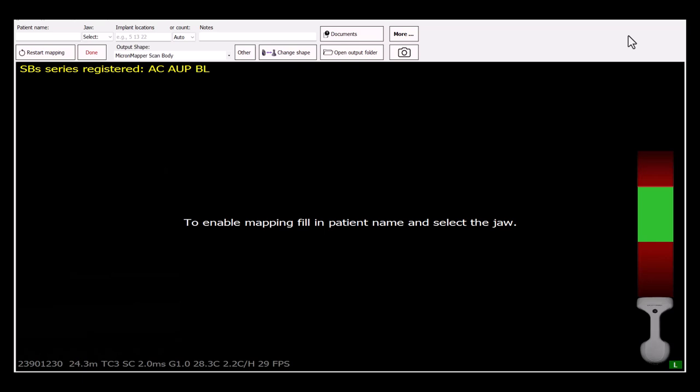To initiate FitCheck, you need to perform a photogrammetry scan as you normally would with the patient, but this time you would need to scan the prosthesis. Fill out the name and select the jaw that would match to the jaw selected for the photogrammetry scan.